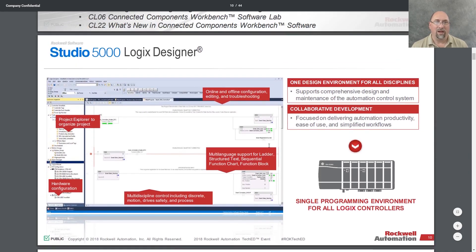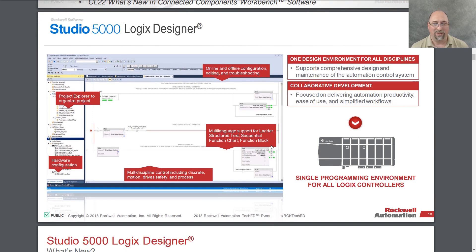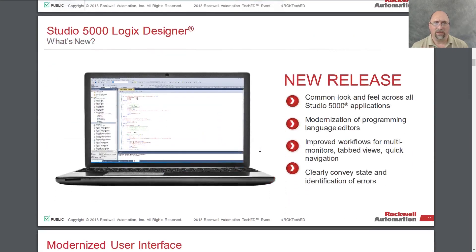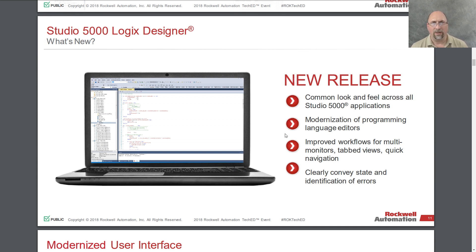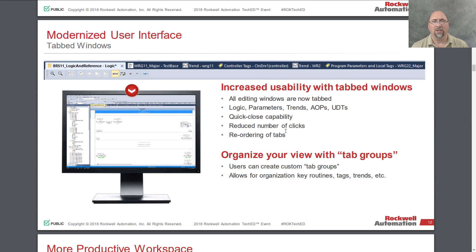Logic Designer - Studio 5000 Logix Designer version 31 is out. I'm hoping to get a copy in the next week or two. Let's take a look at some of these slides. What's new in version 31? Well, common look and feel across all the applications - they modernized it, improved workflows. We've talked about this in the past. Let's take a look at some specifics.